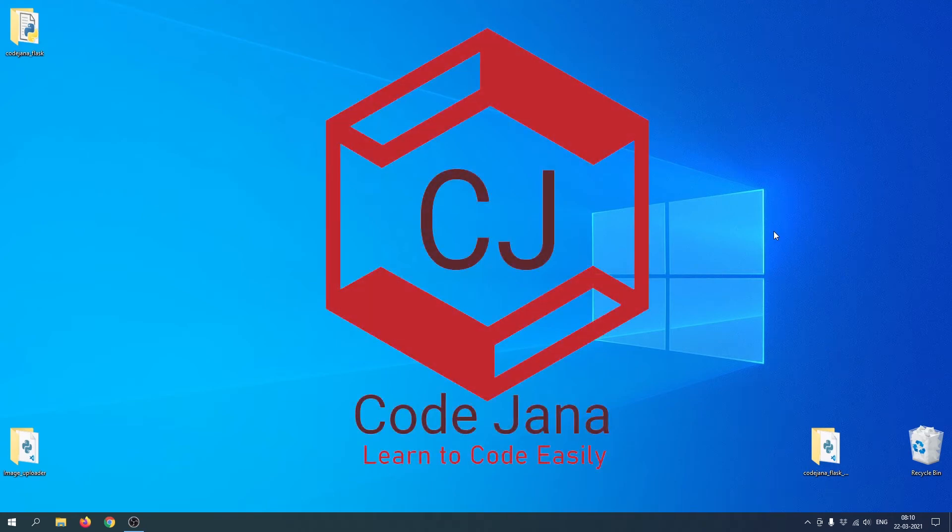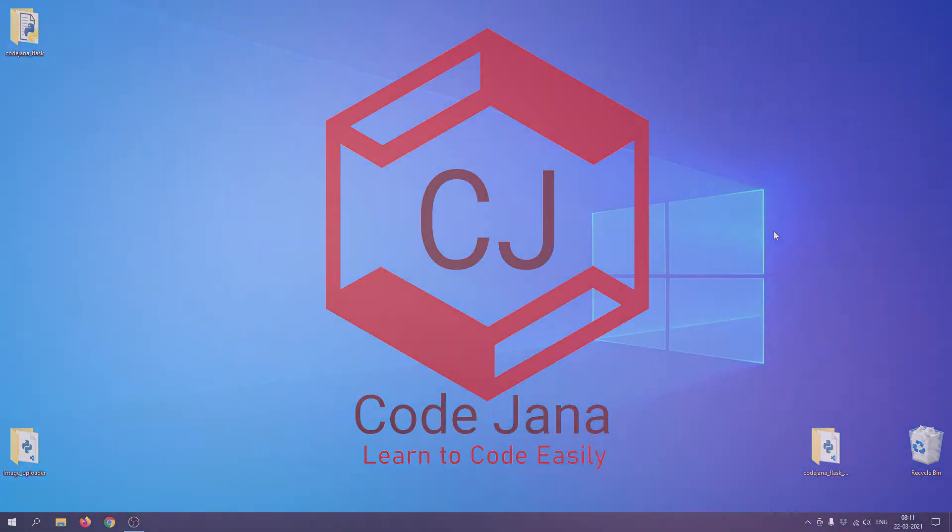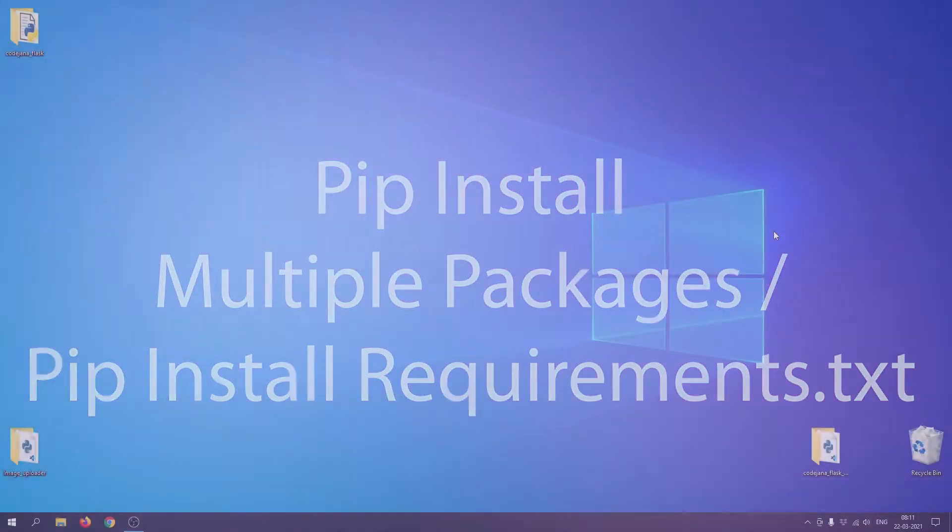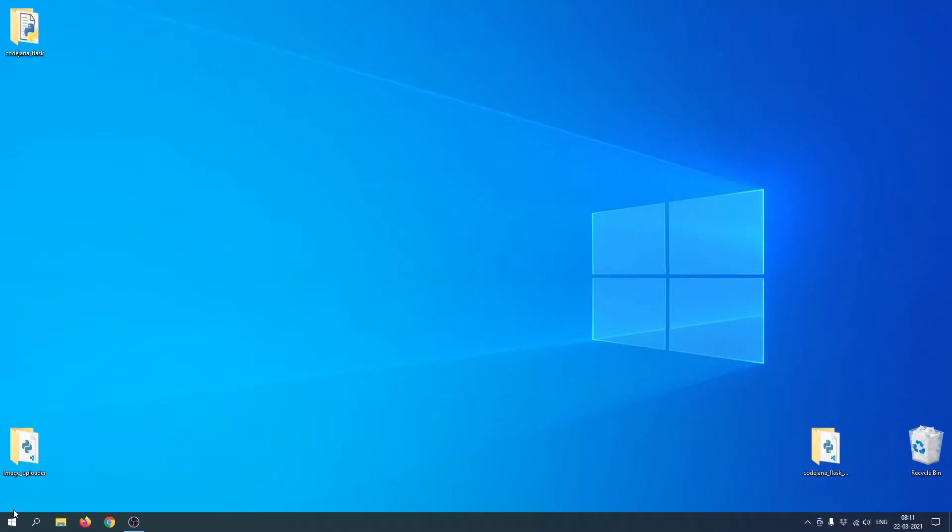Hi friends, welcome to CodeJana. In this video we're going to take a look at how to install multiple packages through pip install. I'm going to open this image uploader project that I have created so I can show you why you need to install multiple packages.